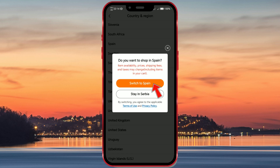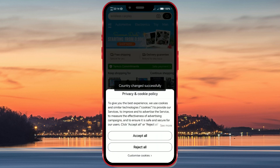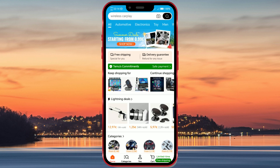Confirm your changes to update the region settings. If you have any trouble finding the region settings, check the help section of the app or contact Temu's customer support for assistance.